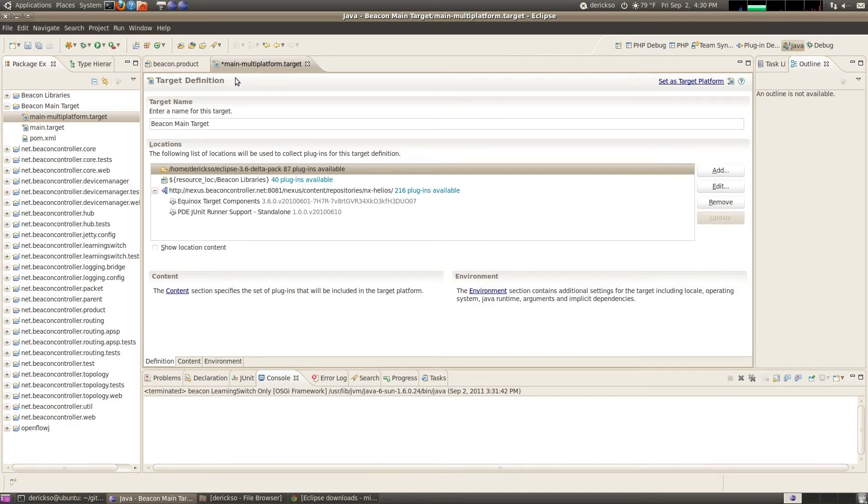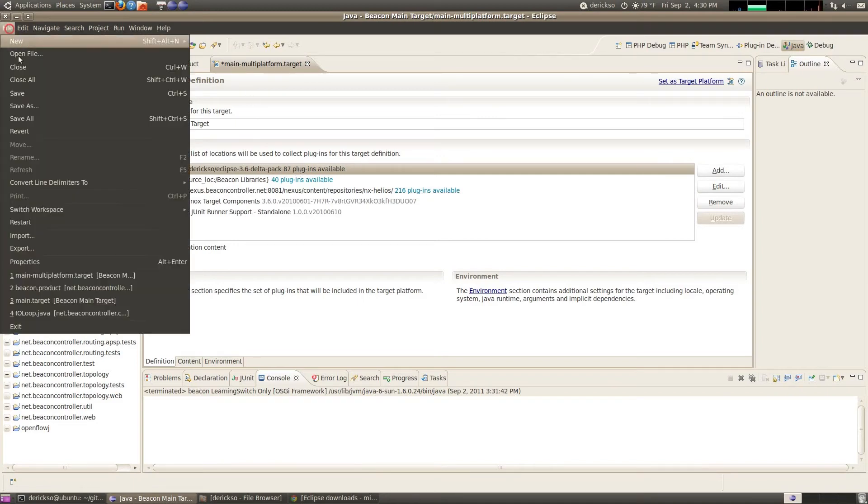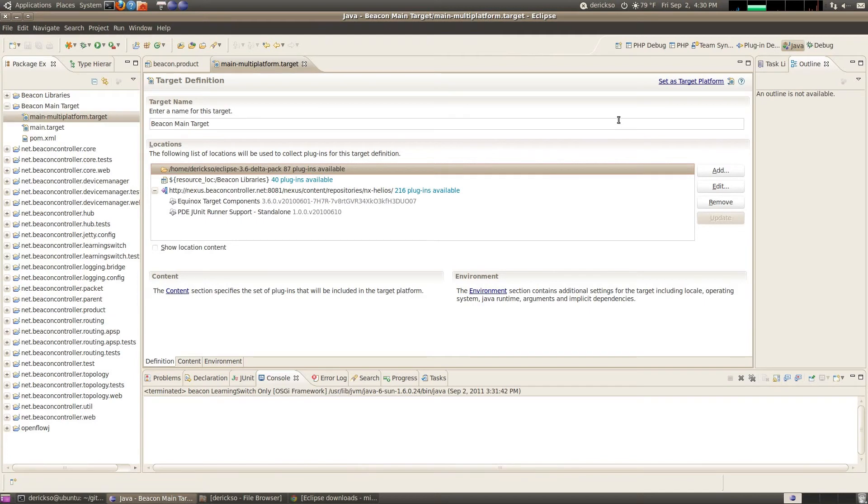Hit OK. And finish. And then you'll see that it's now picked up some new plugins from that Delta pack. Go ahead and save it. And everything has been resolved. So we're now going to set this as the target platform.